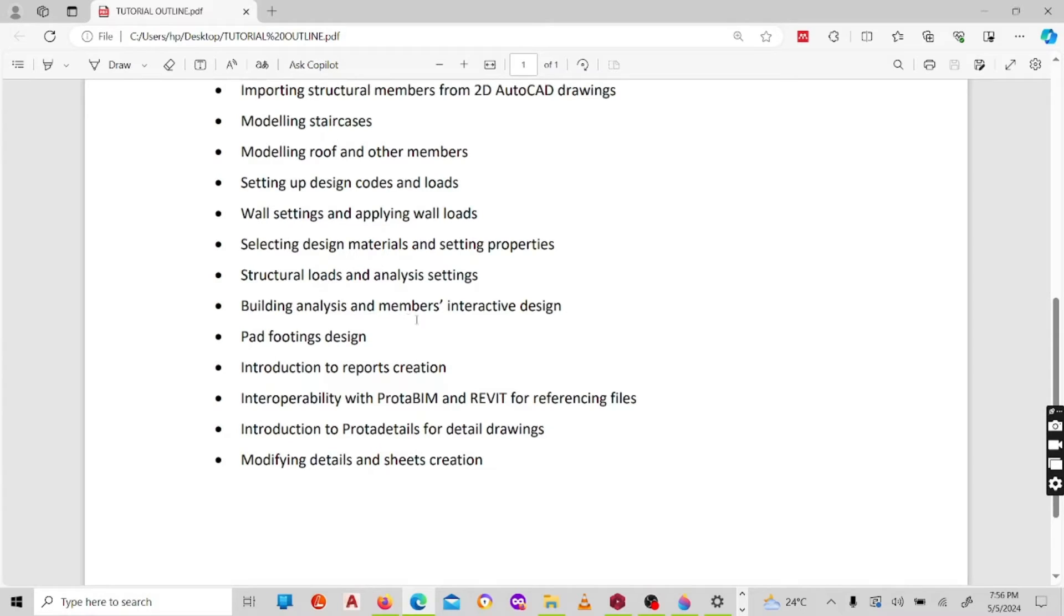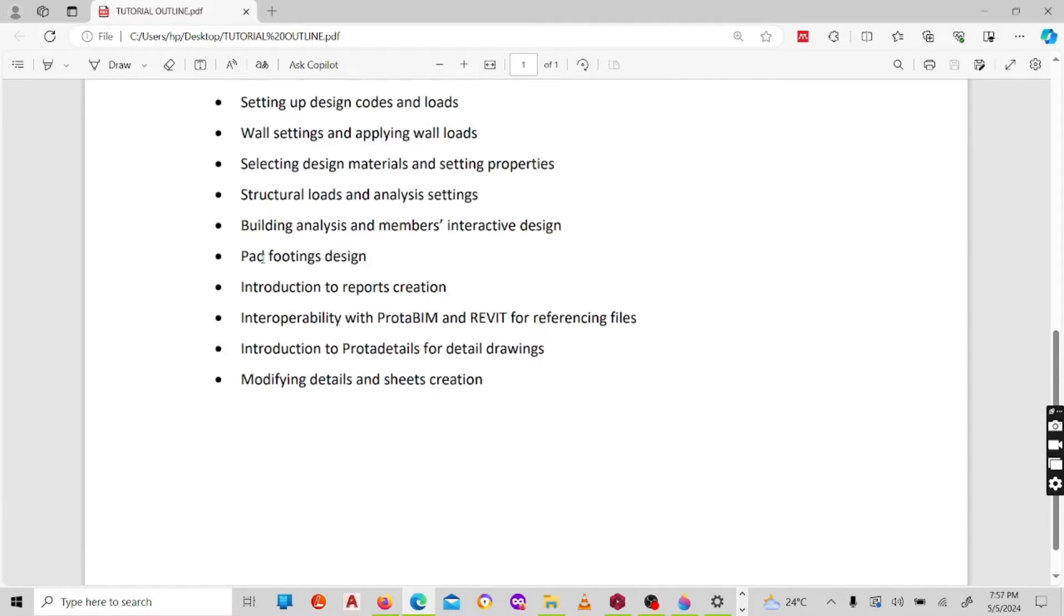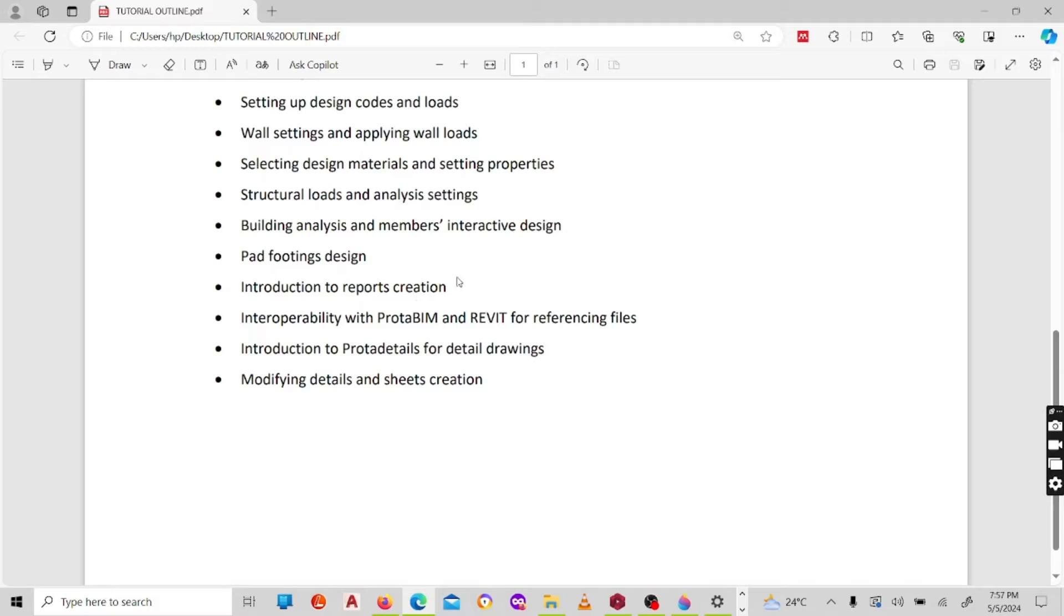We'll do the interactive design. We'll look at what we'll be expecting members to members, that is maybe beams or columns. We'll look at each beam that is in the building or each column, then we'll do an interactive design. Then I'll show you how to design footings, we'll do pad footings. I'll show you how to create reports for each member, reports for slabs, reports for beams, reports for columns, as well as for foundations.